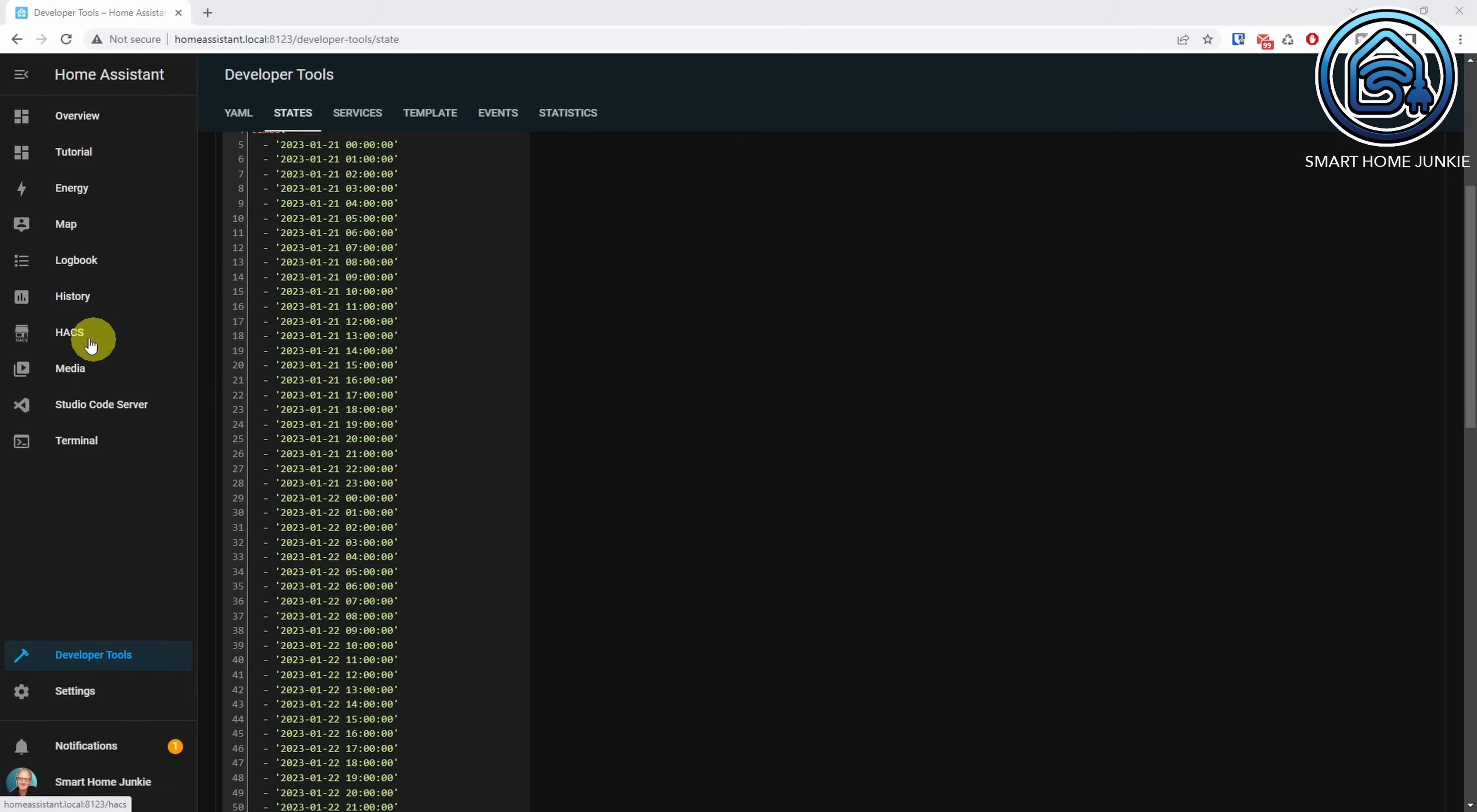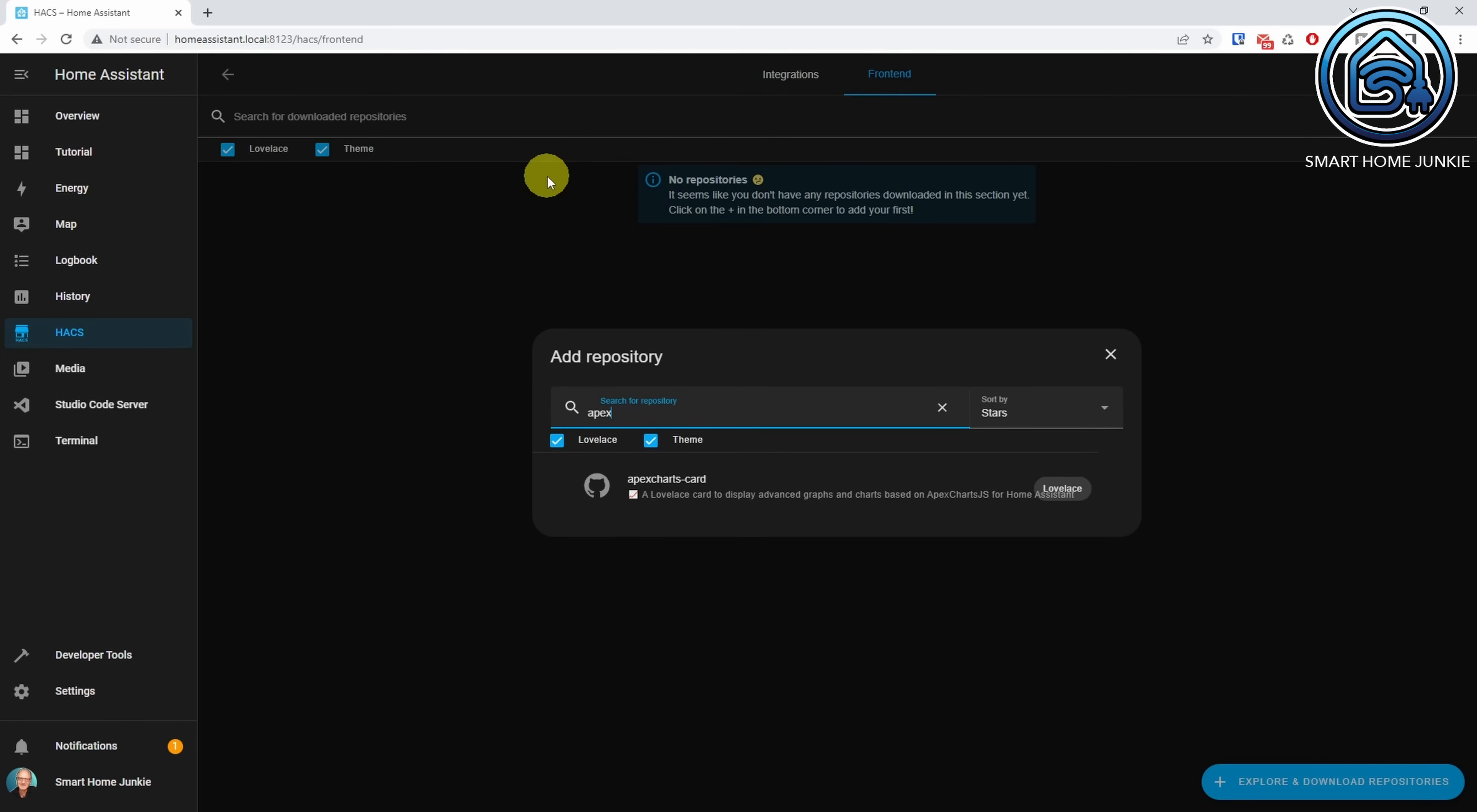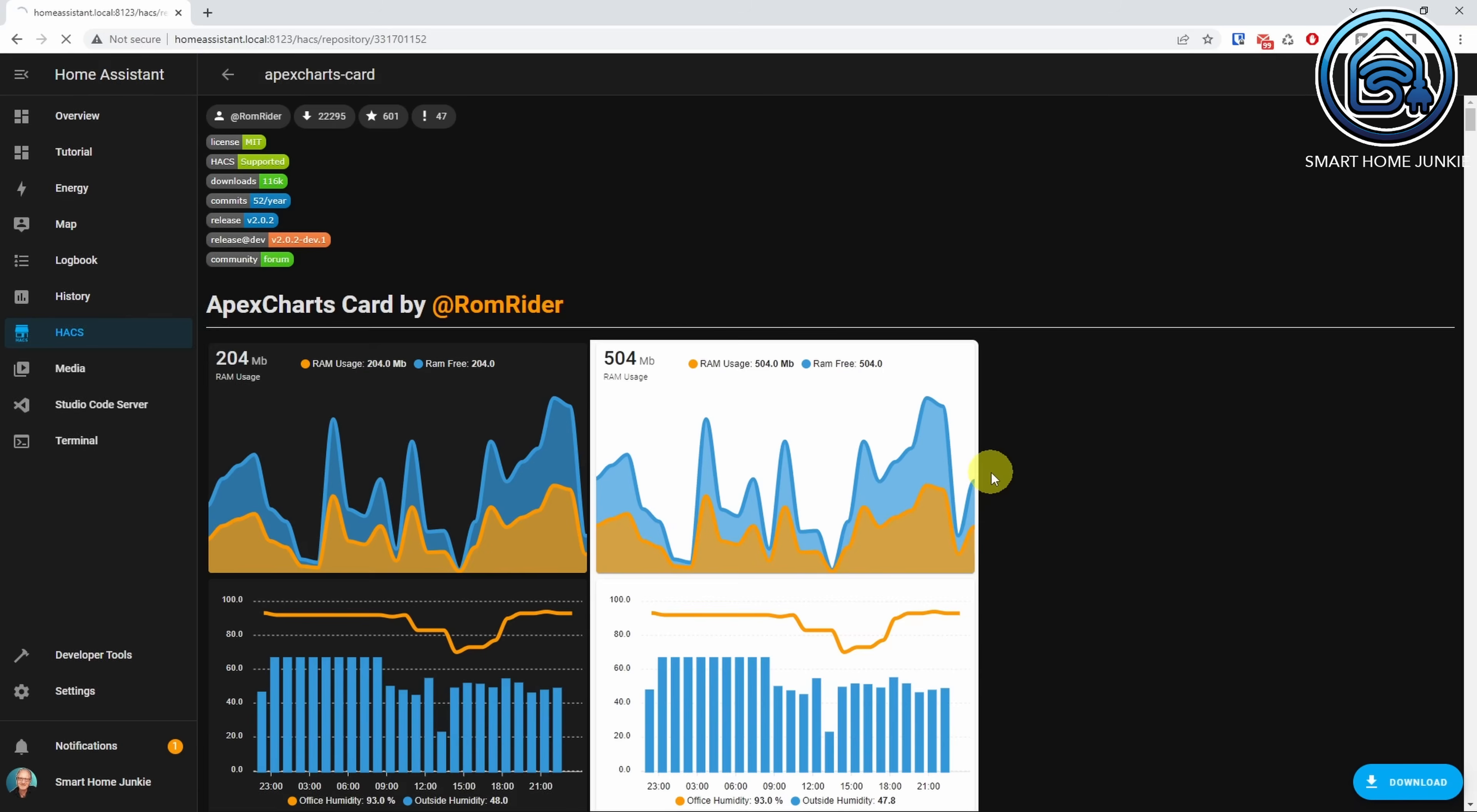Now, let's create a bar chart on our dashboard. We are going to make use of the Apex Chart integration from Hacs for this. Go to Hacs. Go to Frontend. Click Explore and Download repositories. Search for Apex Charts. Click Apex Chart Card. Click Download. Click Download again. Click Reload. Restart Home Assistant and clear your browser cache to make sure that you will see the new Apex Chart Card in Home Assistant.